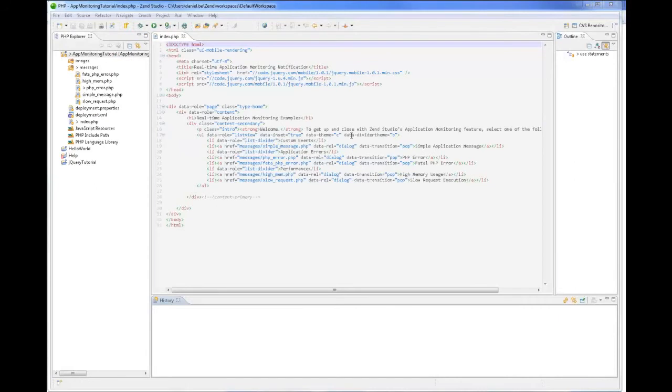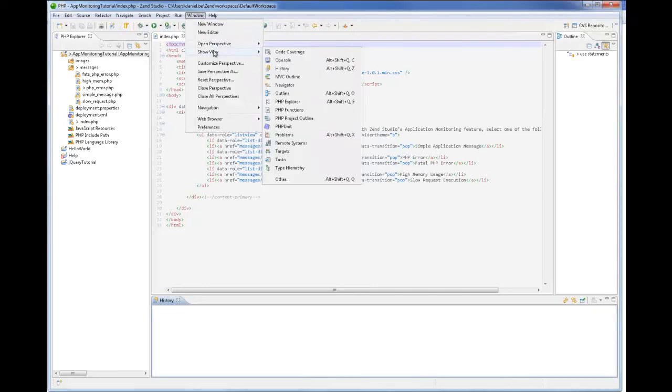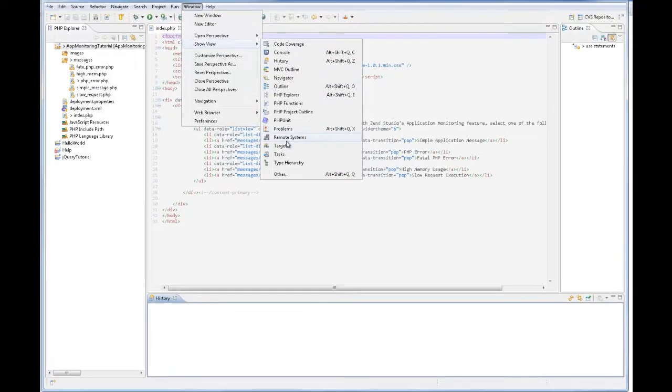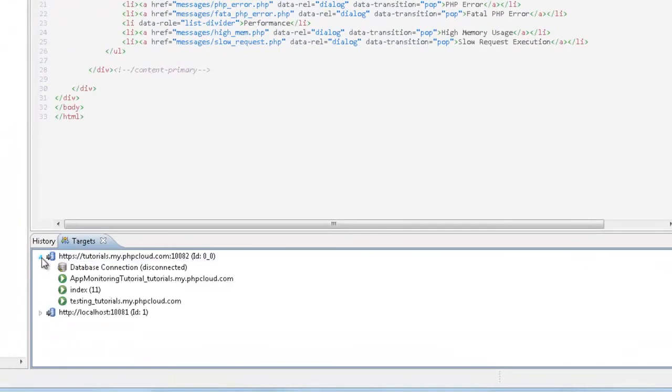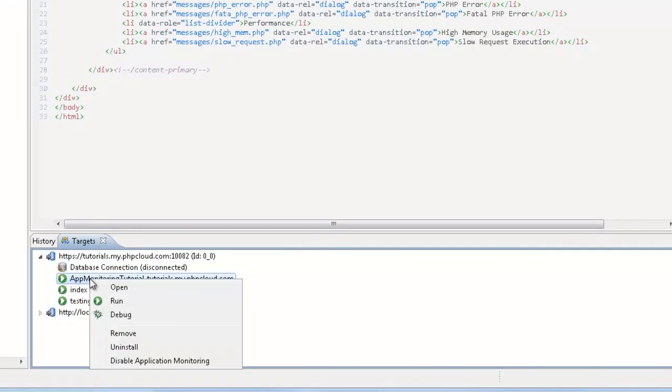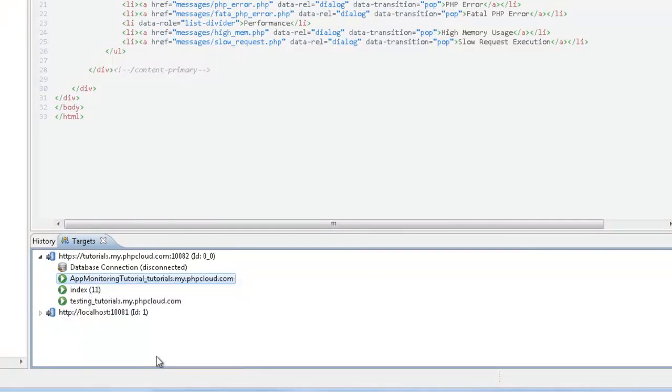Another easy way to either enable or disable application monitoring is from the targets view. Just expand the target, right-click the application and select your choice. In this case, disable application monitoring.